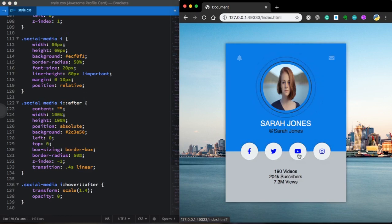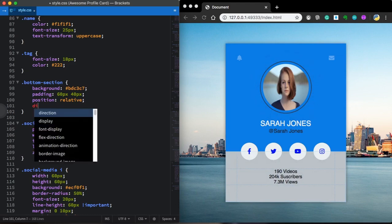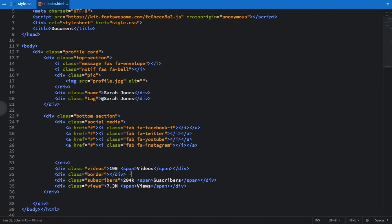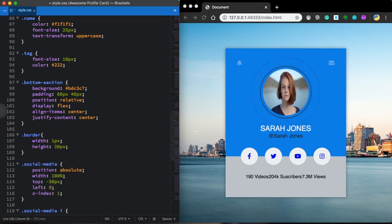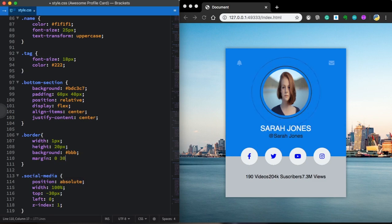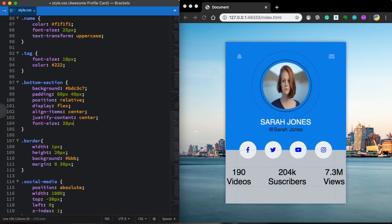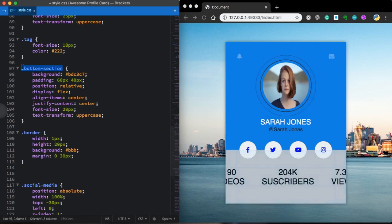As you can see we have this nice hover effect on our social icons, and also the wave effect on the picture. Our bottom section is going to be flex. Let's go back to our HTML and add a div with class 'border' — one after videos and another after subscribers. The border has width 1px, height 20px, background color, and margin 0 top/bottom with 30px left/right. Let's give the info sections a font-size of 28px and text-transform uppercase, then target the span with font-size 14px and display block.